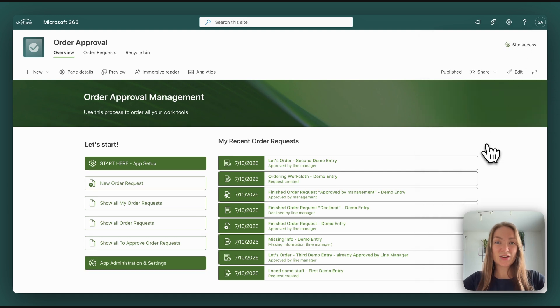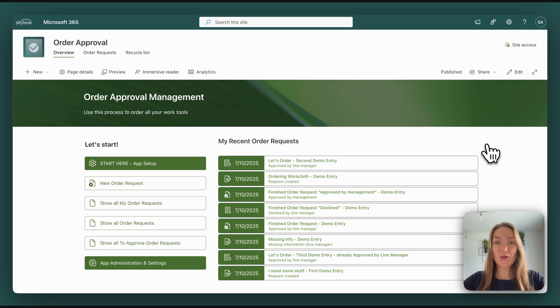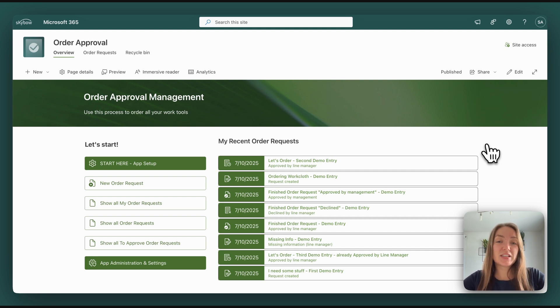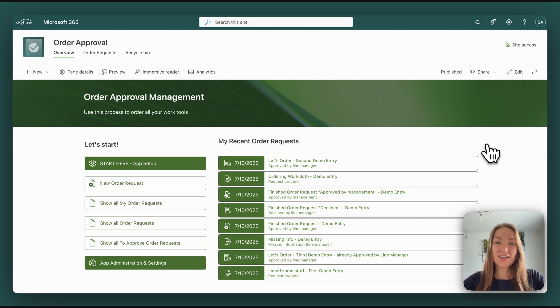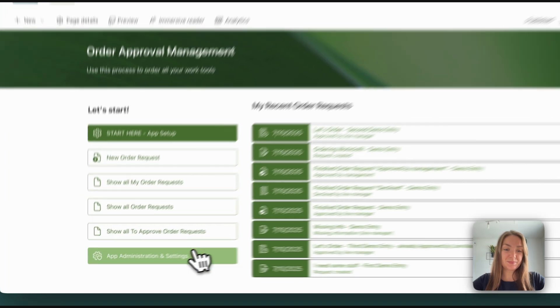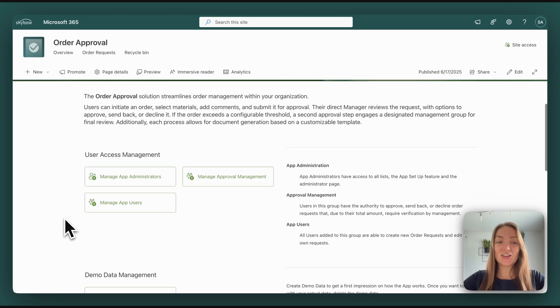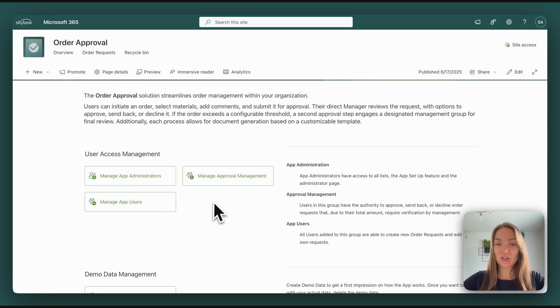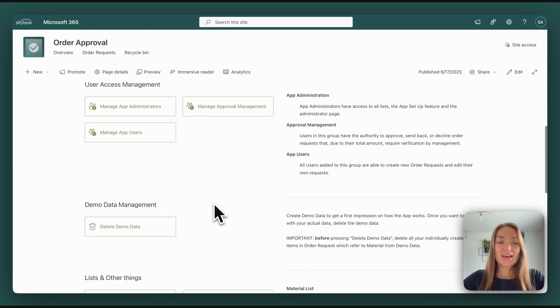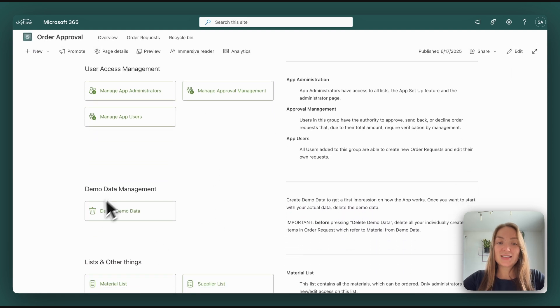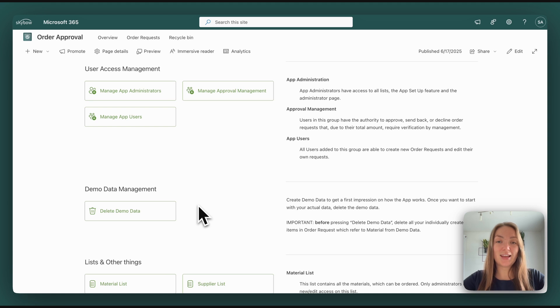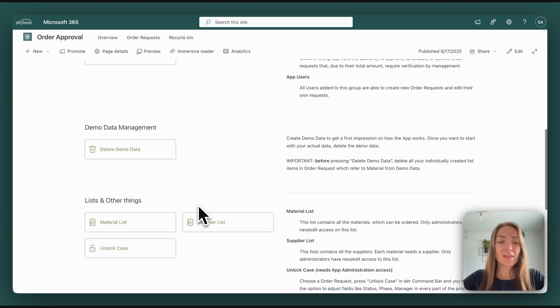Besides those initial setup options, we've also created an admin page, which is only accessible for app admins, of course. There you have additional options. At first, you again have the option to manage all the user groups. You can delete or create demo data once you want to use it productively and don't see all the demo data we've added in the first step.